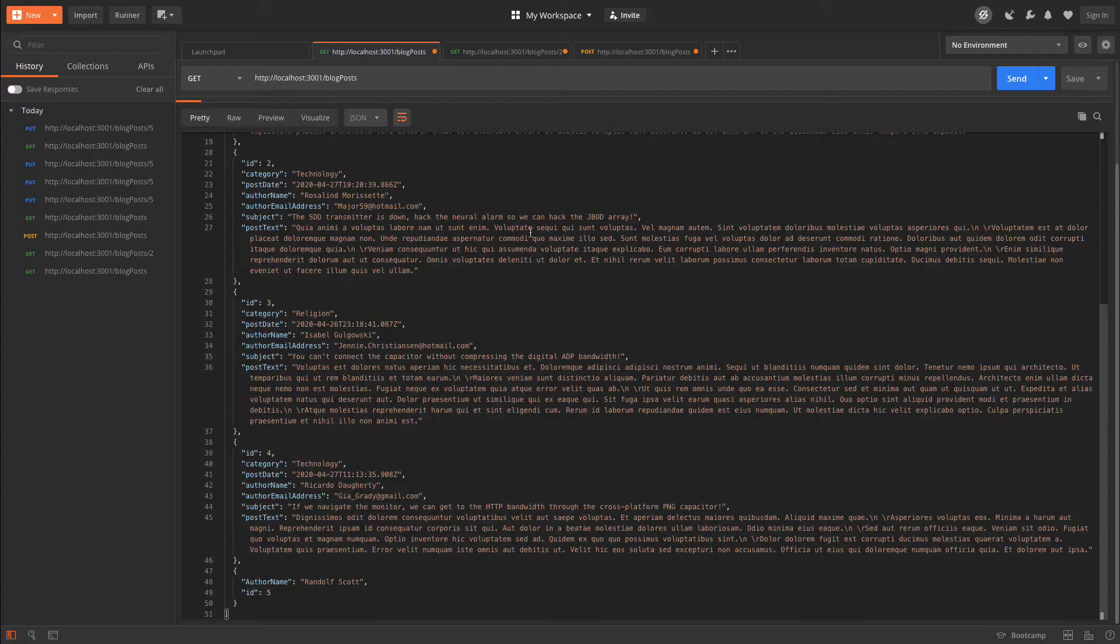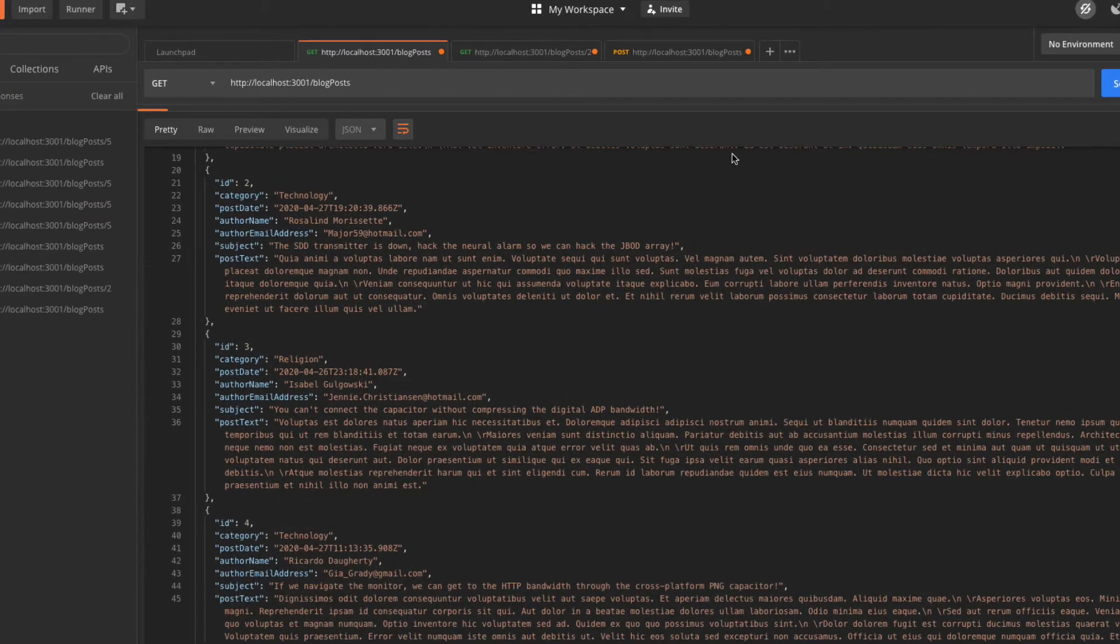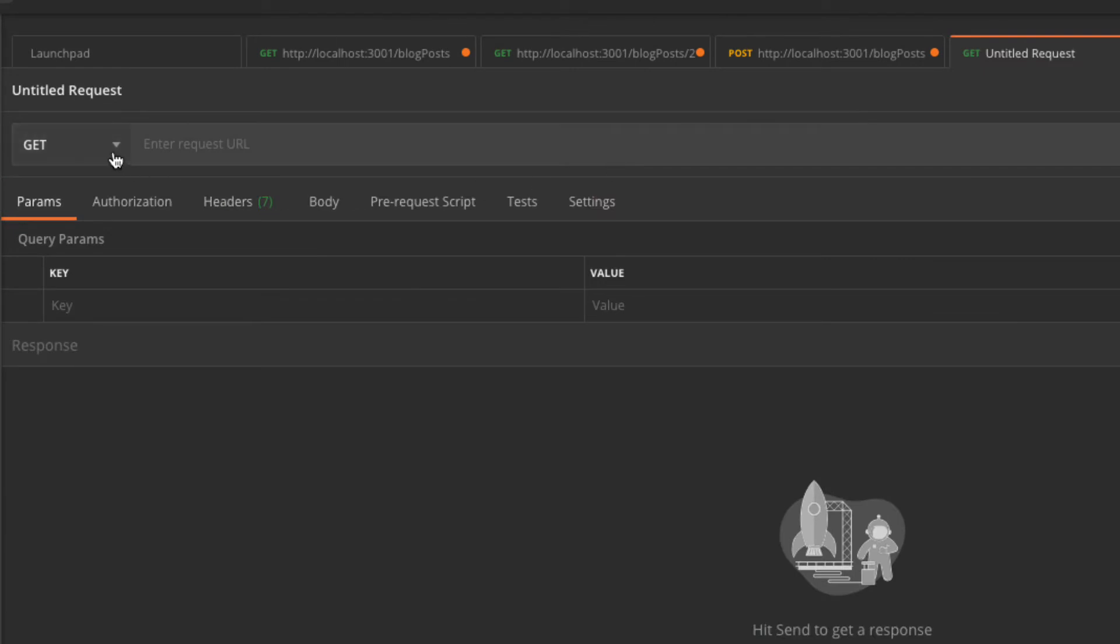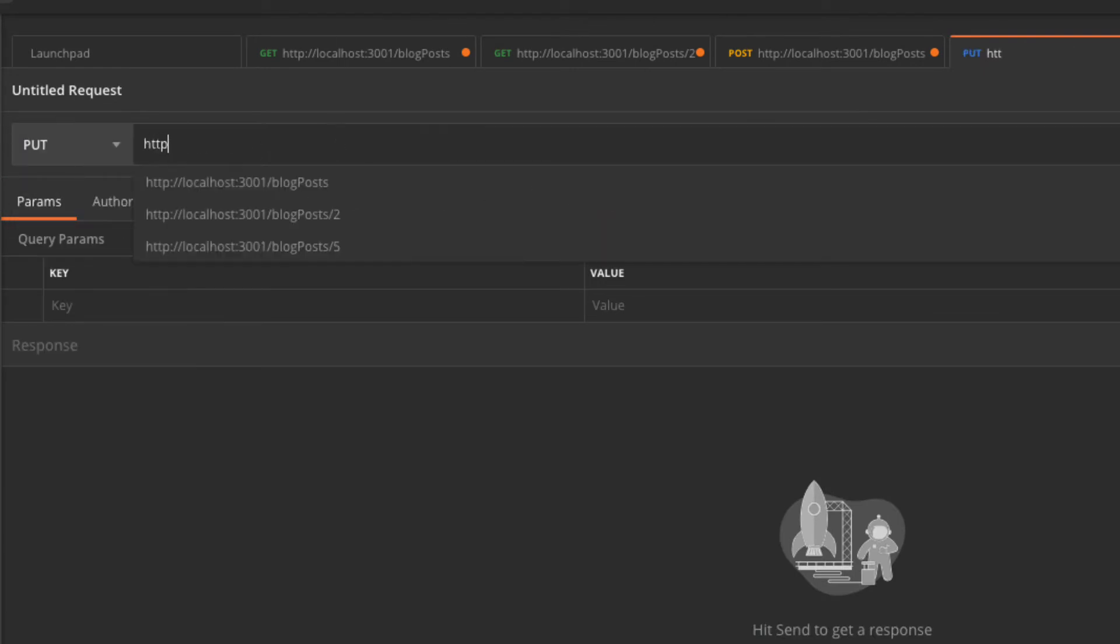I could also use the HTTP verbs PUT and DELETE to update and delete records by supplying an ID. Let's try an update. I'll make a new PUT request in POSTMAN. I'll be changing the first name of this user to something else. To make this work, I need to add the ID of the record I want to change on the end of the URL.